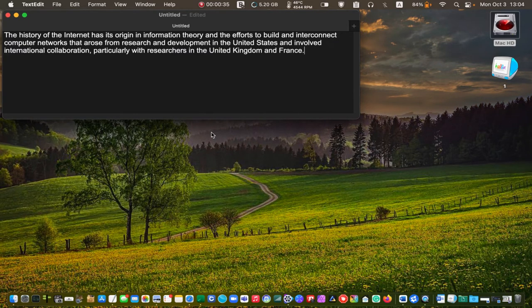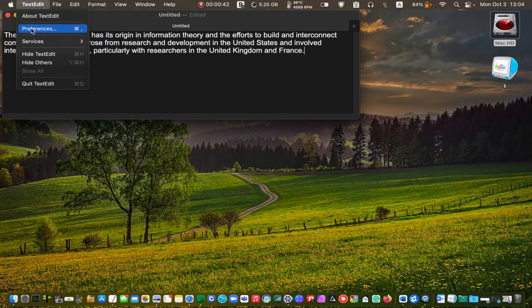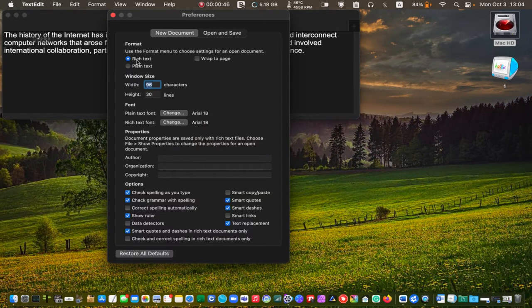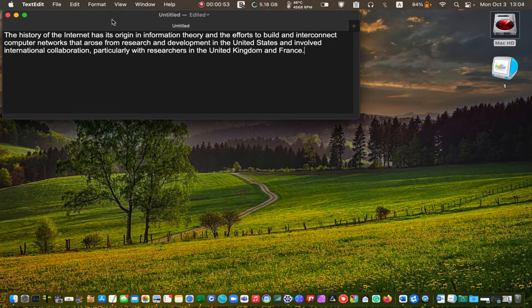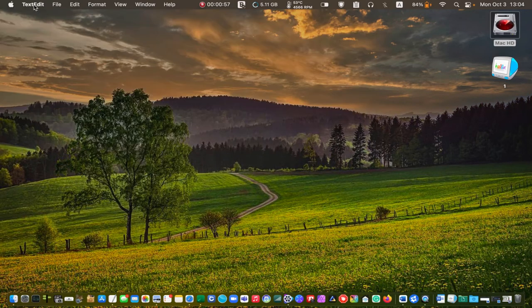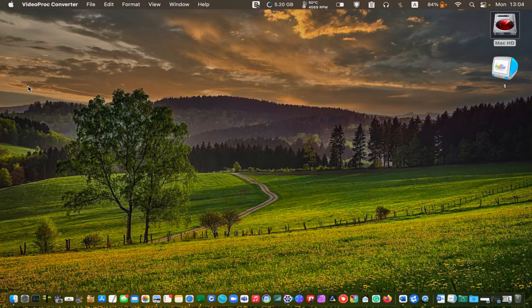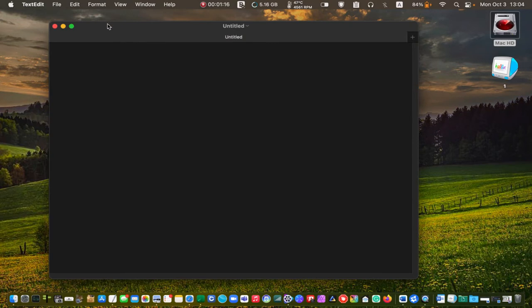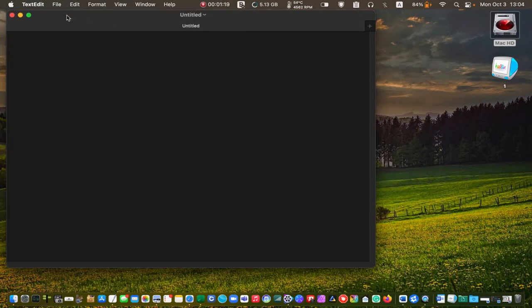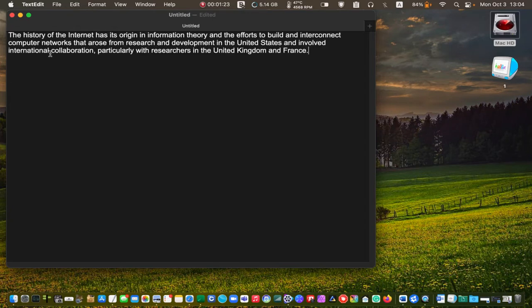If you want to strip the formatting automatically, go to TextEdit preferences, choose plain text, close the window, and quit TextEdit. Your changes will take effect the next time you relaunch the TextEdit application. I'll relaunch it and paste the previous text. As you can see, the formatting has been removed automatically.